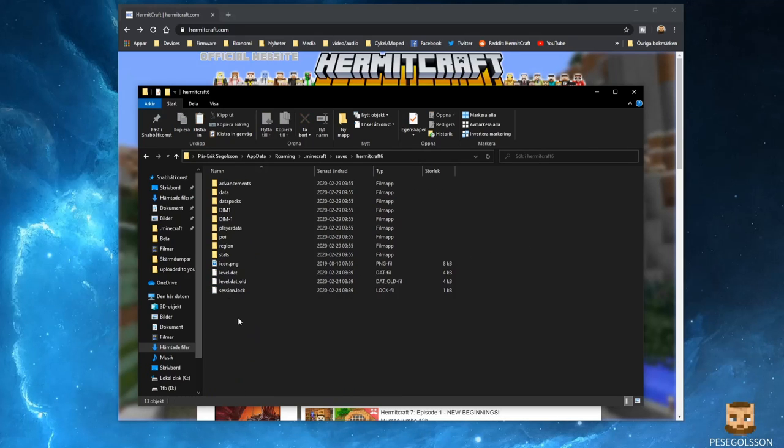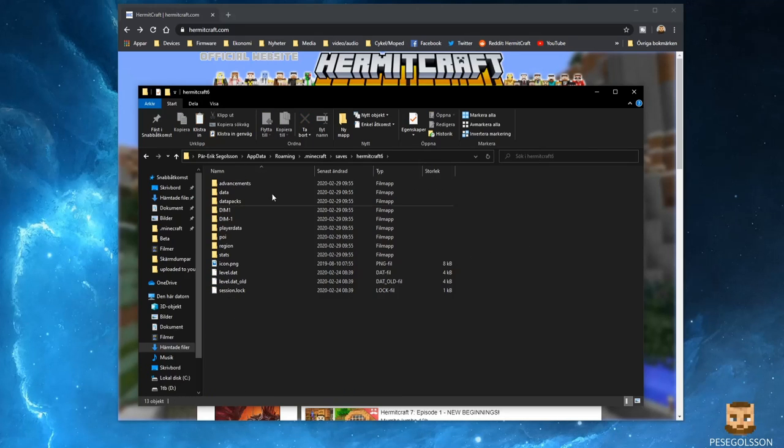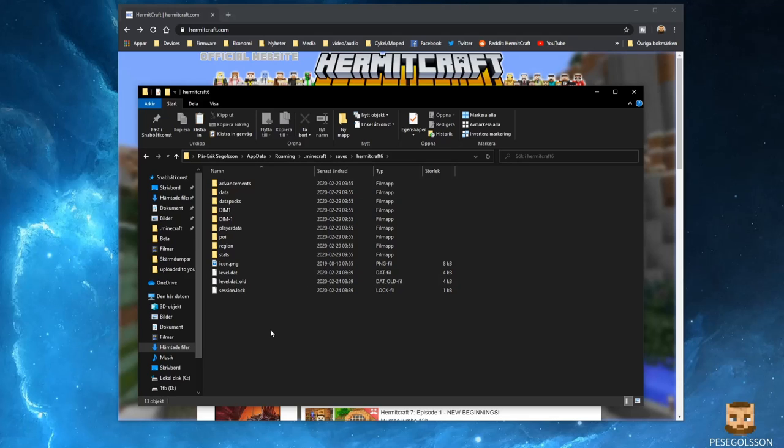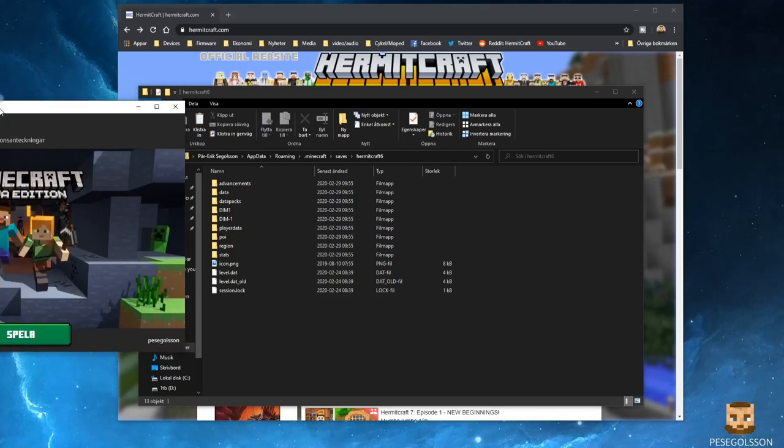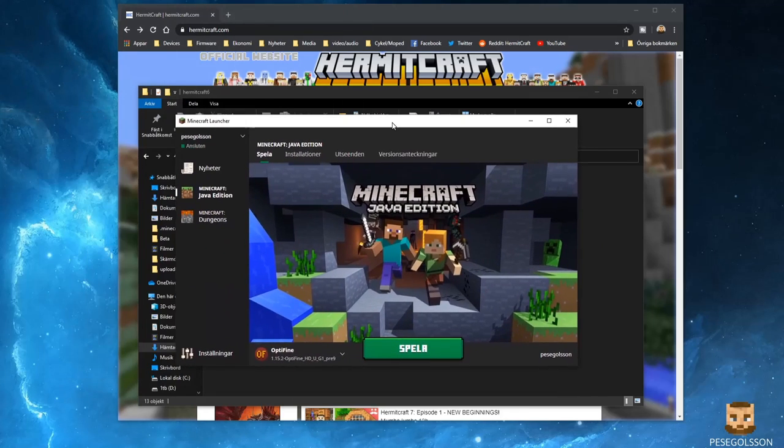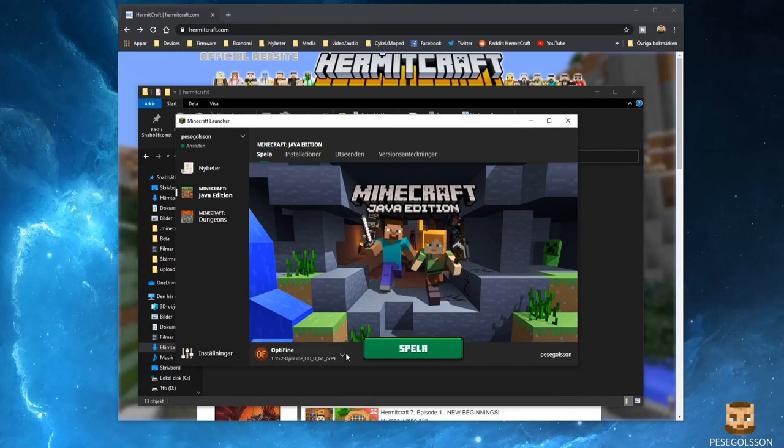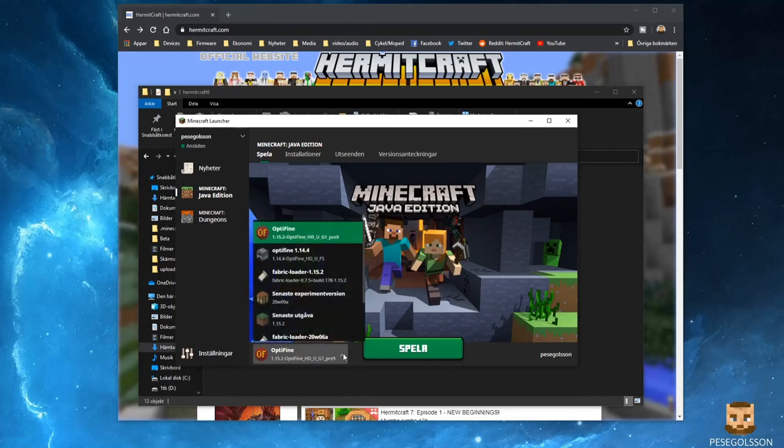And here we have the folder installed. All you need to do right now is to start up the game.